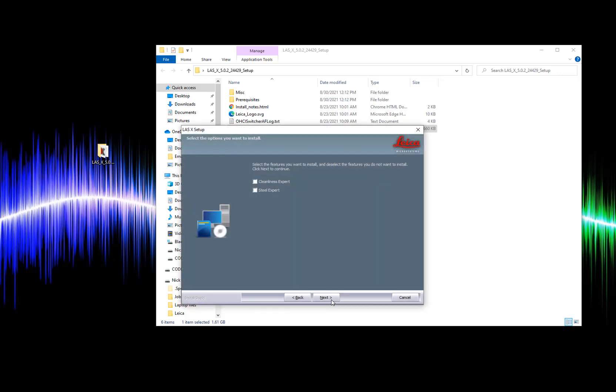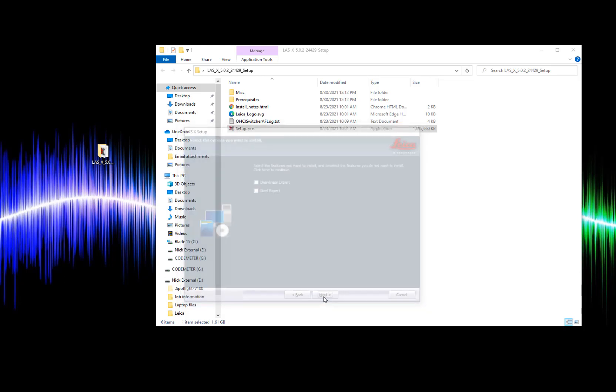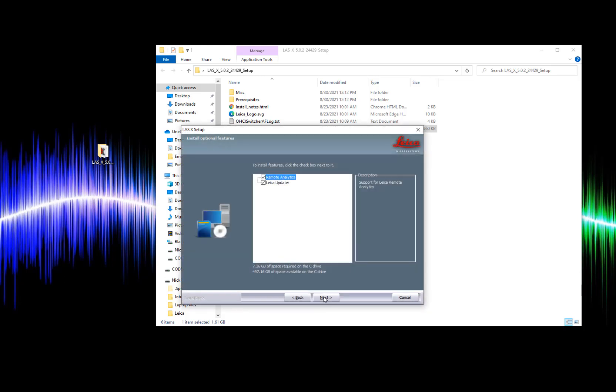Here we can check if we're installing Cleanliness Expert or Steel Expert softwares. In this case I will leave them unchecked. We want to keep both of these boxes checked for the remote analytics and Leica updater.